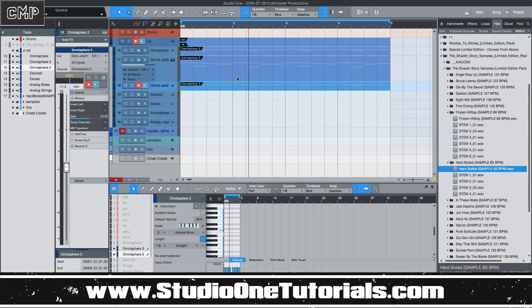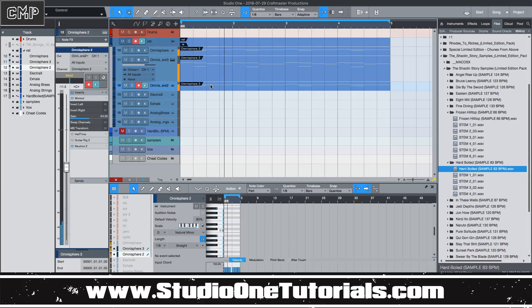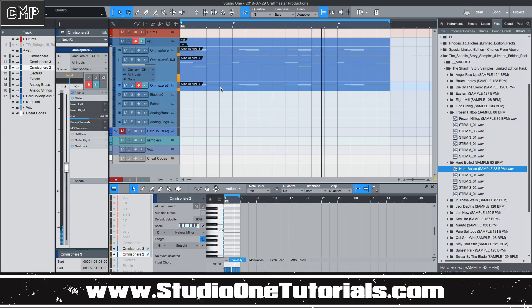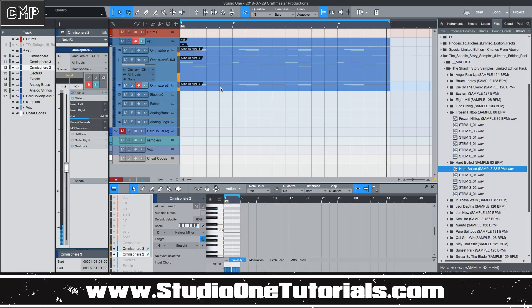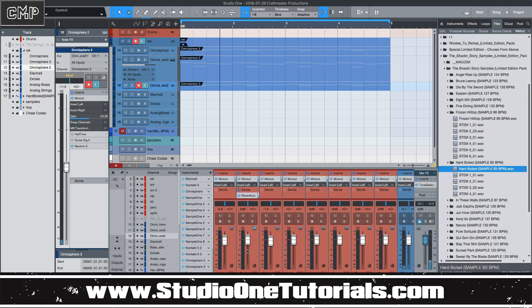Another reason why I like it is because I do a lot of bus processing, or I stack a lot of layers. Like this, for example.